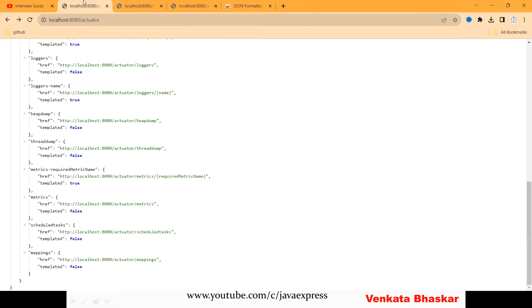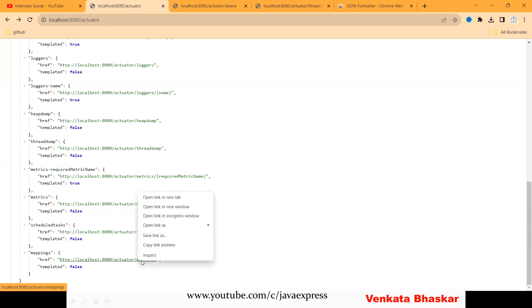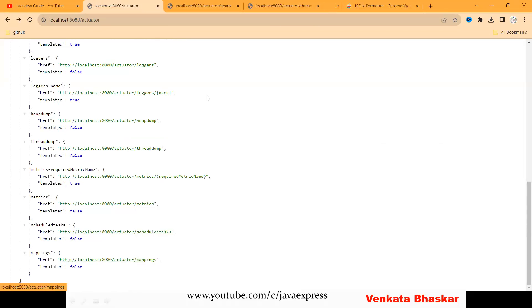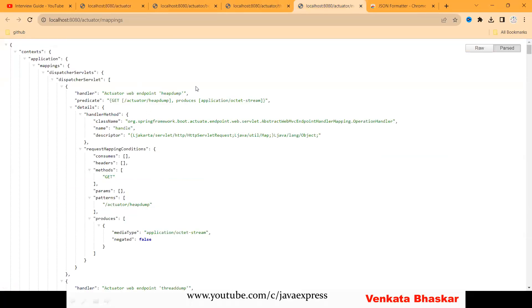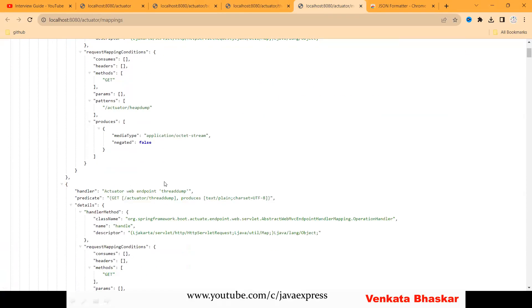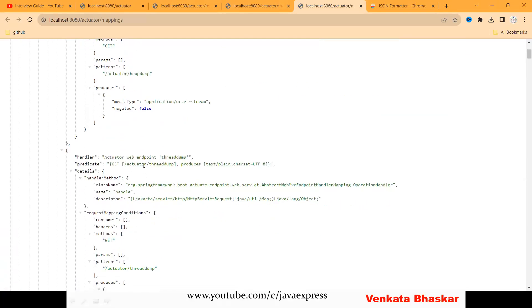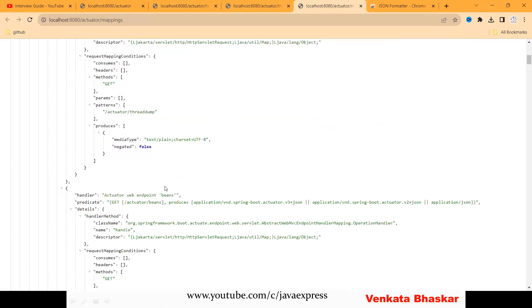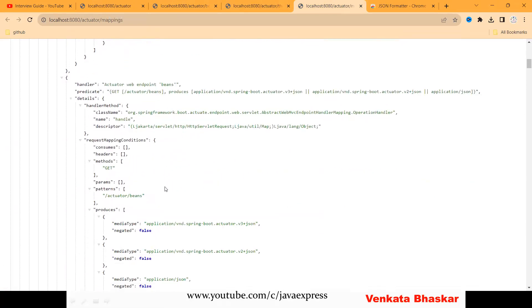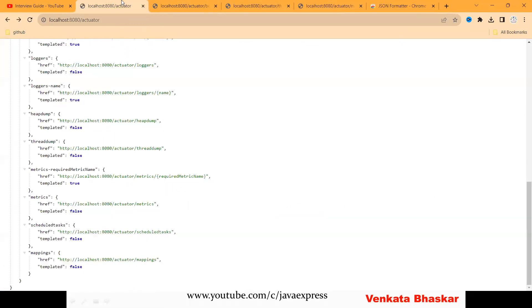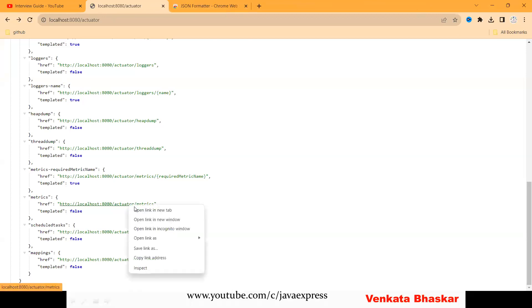In this way, by using actuators we can monitor our application. This is your mappings. See what endpoints we have: actuator/heapdump, actuator/threaddump. If you create your own APIs, those APIs will also be displayed for you as part of these endpoints.